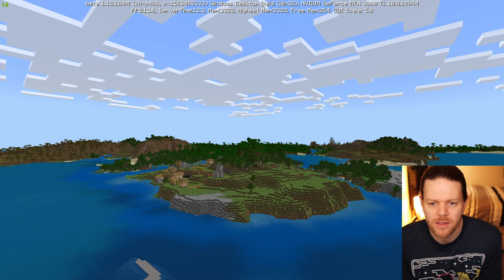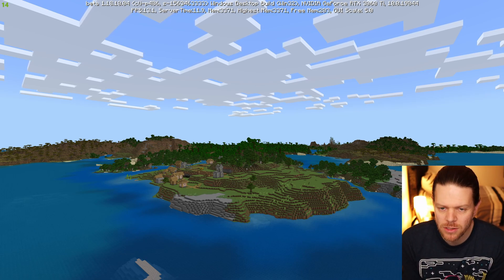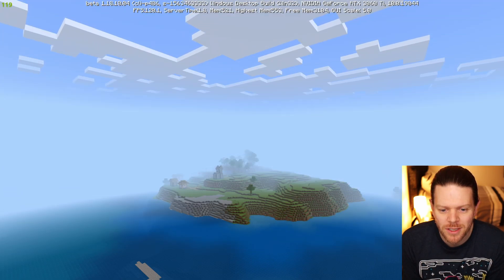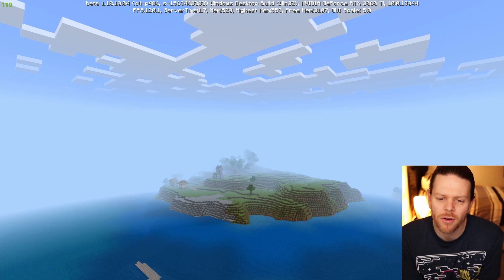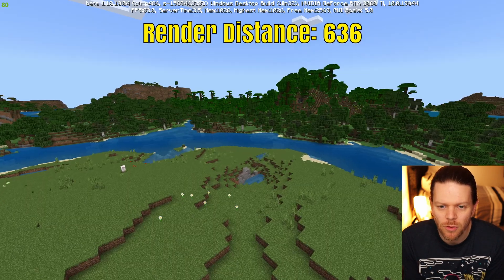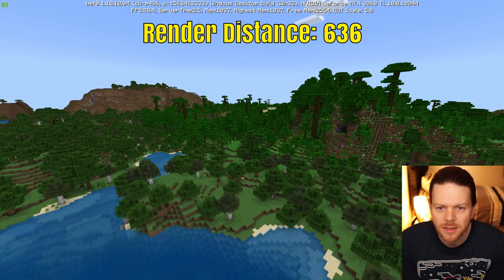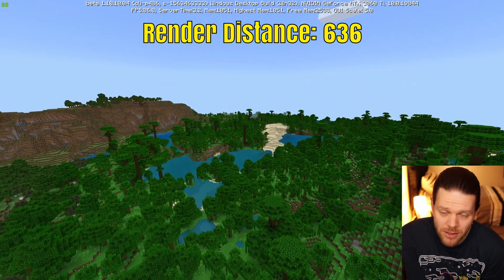Now let's have a look at going from 1636 on the render distance back down to where we started — 236 — a big difference. That fog in this new version has really been a difficulty, so here's a way to get around it. I've changed the render distance to 636 for this one.